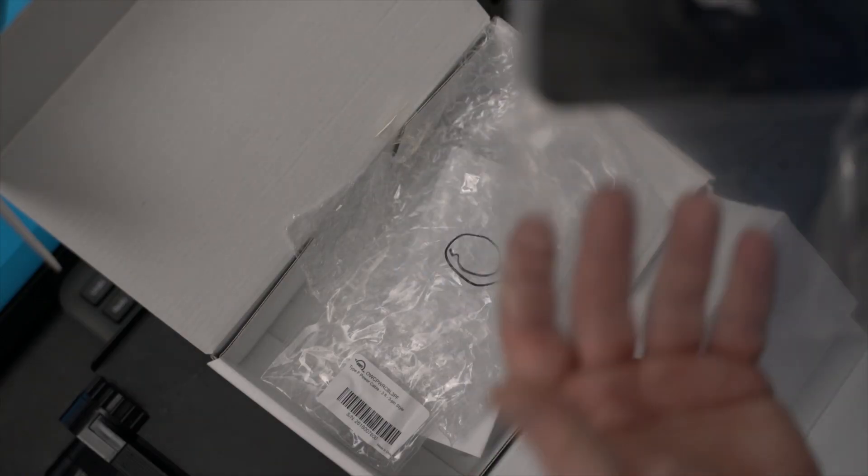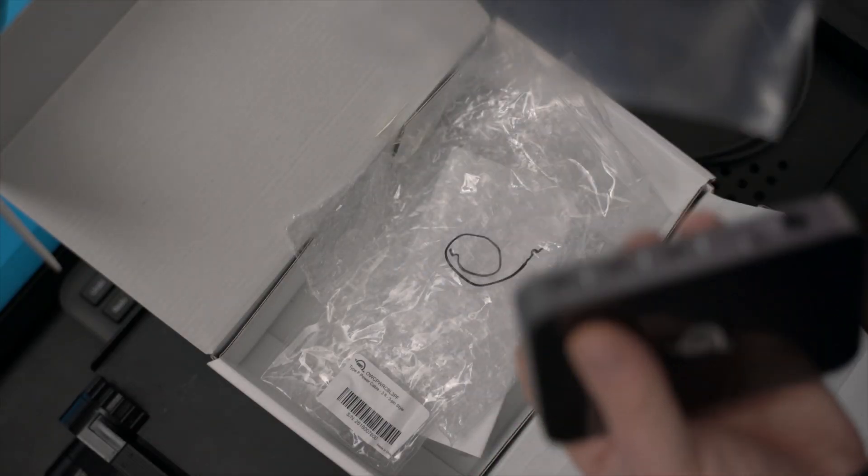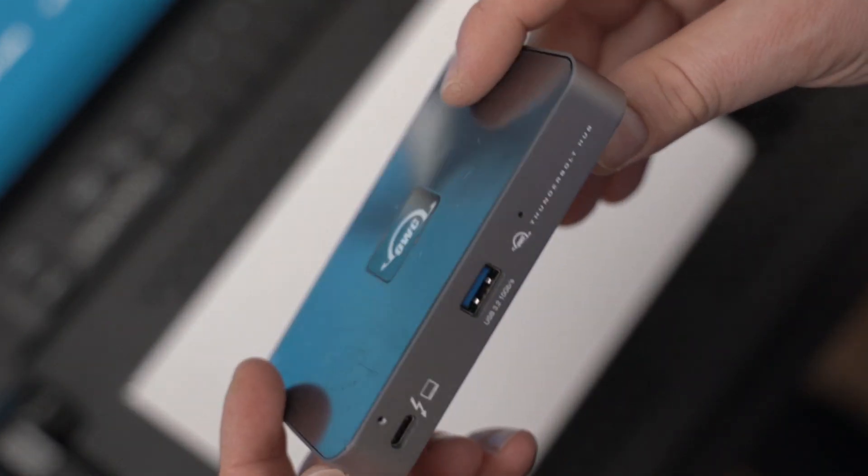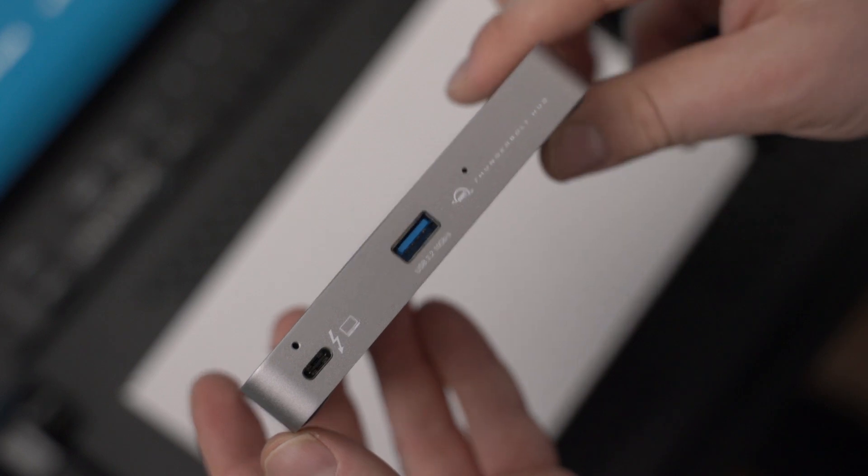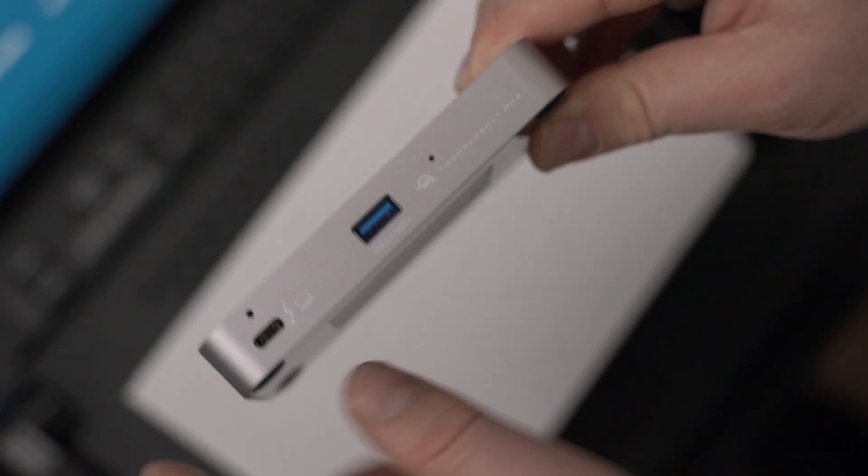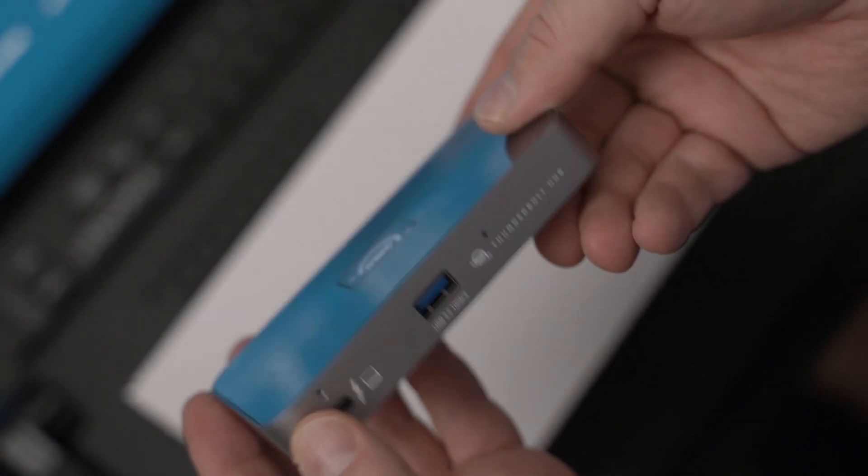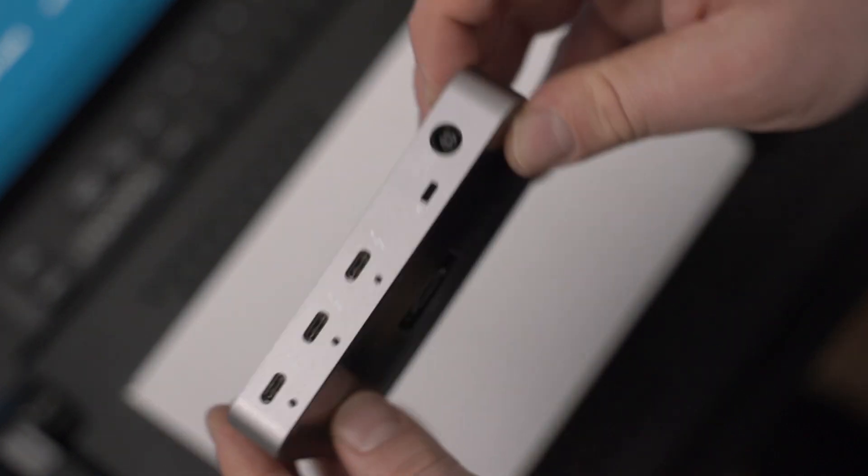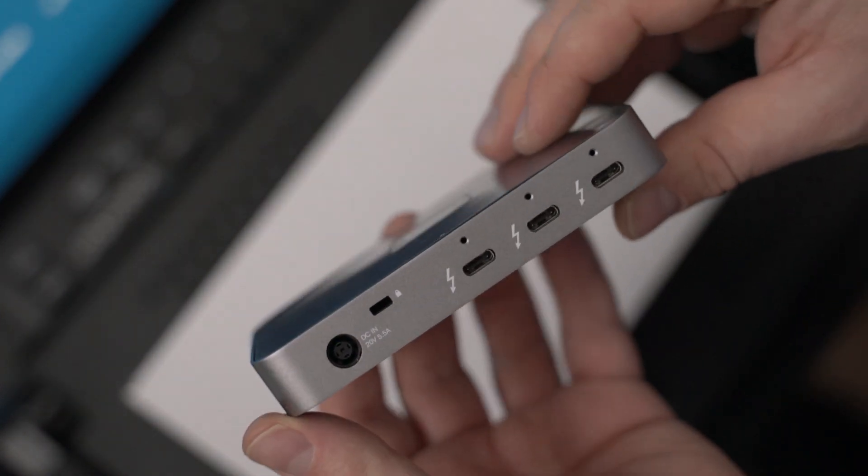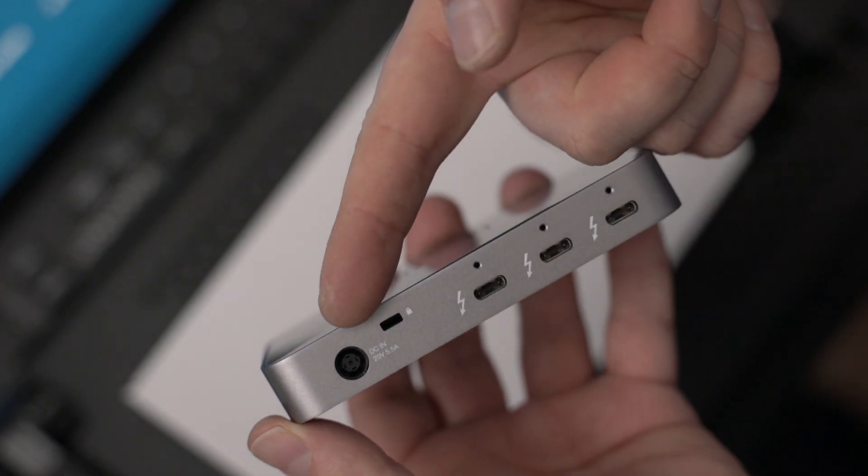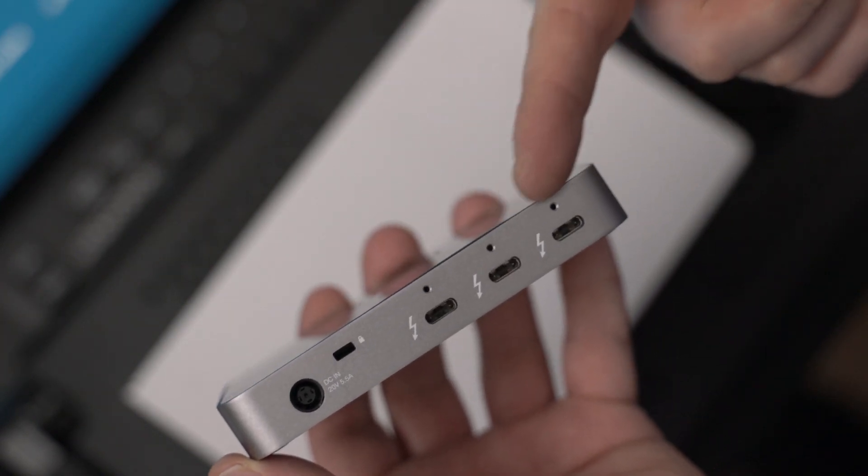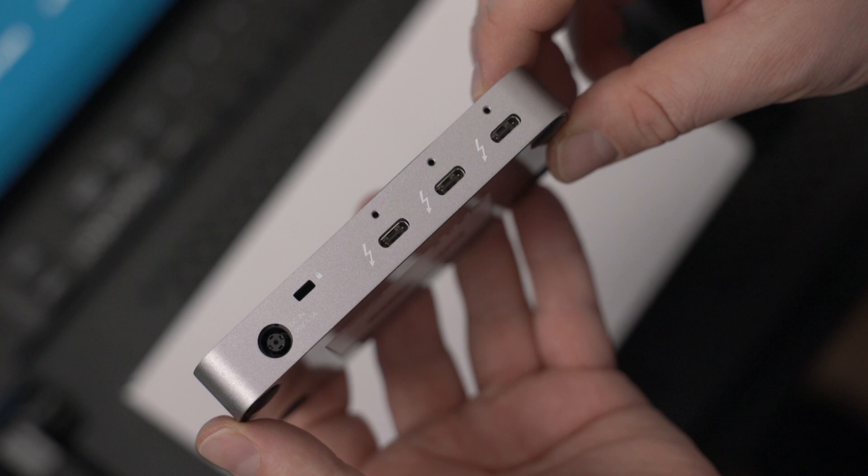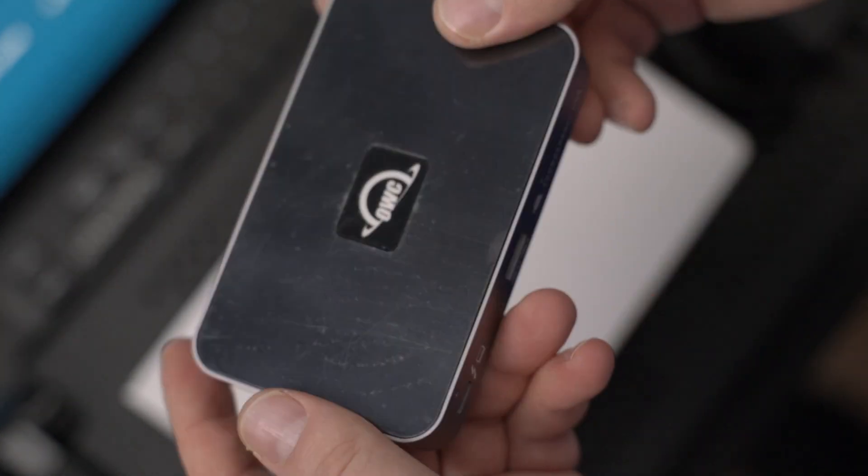Okay, here is the main unit, a little hub. So you have the input on the front or back, whatever, and then you have a USB 3 port as well, even though it's a 10 gig version. Here you have the power connector of course, and then you have three Thunderbolt 4 ports.